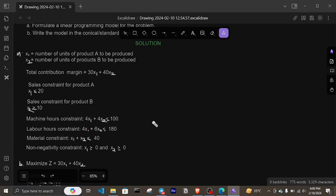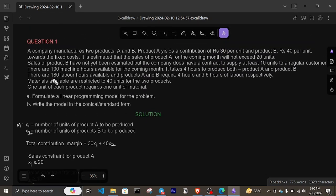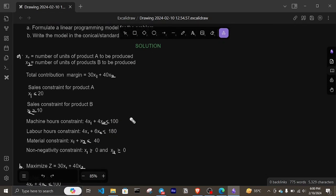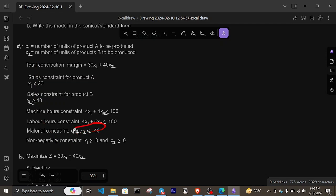Materials available are restricted to 40 units for the two products. That is, the materials used to produce these products are restricted to only 40 units total. This tells us that x1 plus x2 is going to be less than or equal to 40.